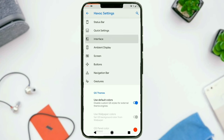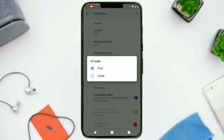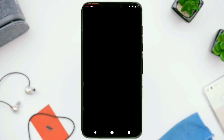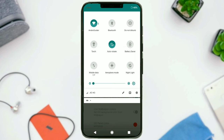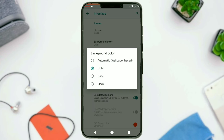Moving on to interface settings: first up we have UI style. You can choose between the Pixel style layout or AOSP. When you choose AOSP, it will do a system UI restart. The quick settings panel background was previously the accent color pixel blue, and now we have a teal style accent color. You can choose the background color — light, dark, or black — and similarly choose the notification color: light, dark, or black. If you choose black, it will again do a system UI restart.